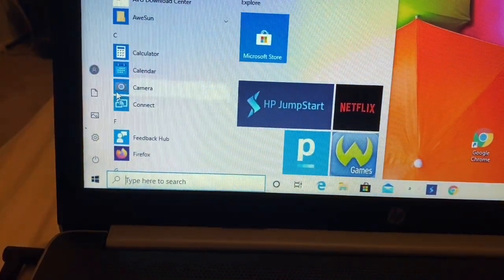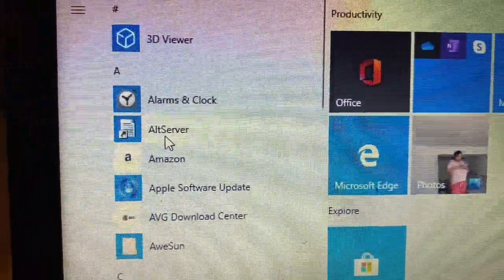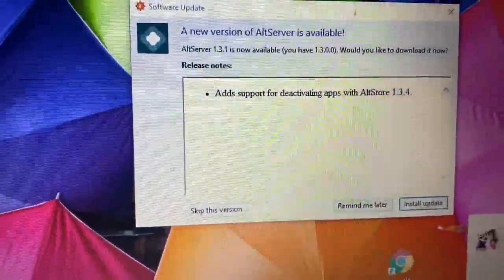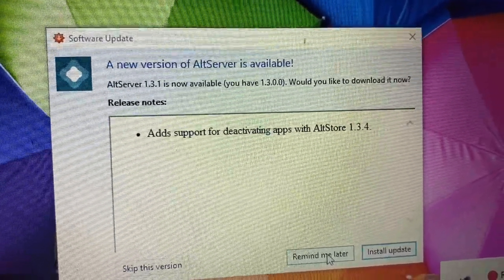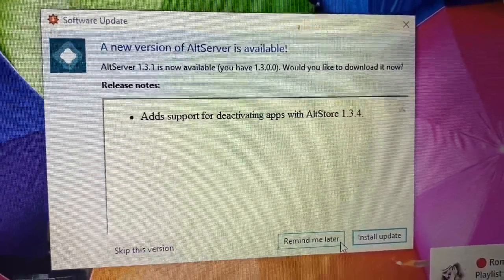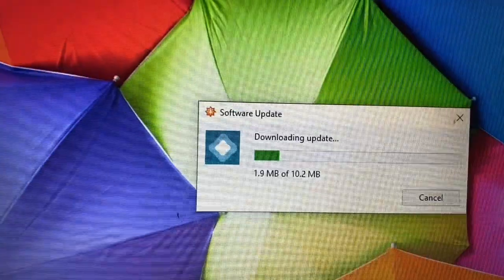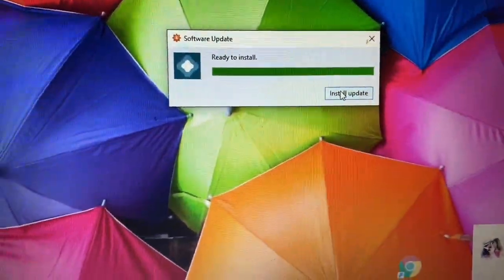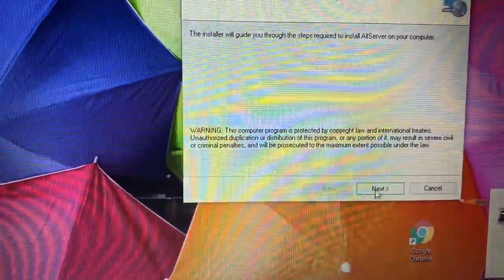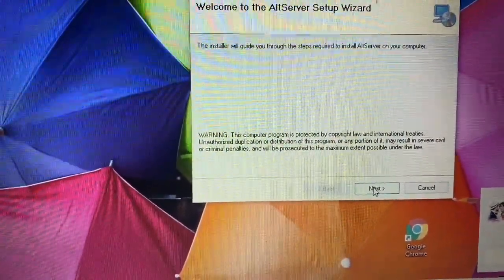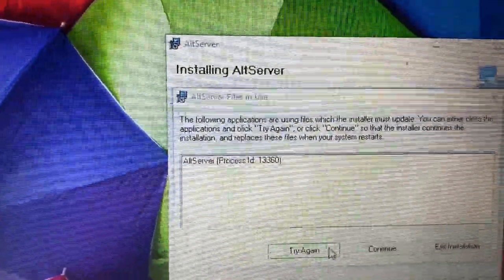Close that window and go to the Start button, click on it, and you'll see the menu. Find AltStore there and double-click on it. It says 'AltStore' and will prompt you to activate — it says 'activating app with AltStore 1.3.4.' Hit 'Install Update' and you can see it downloading the update. It's really quick and easy.